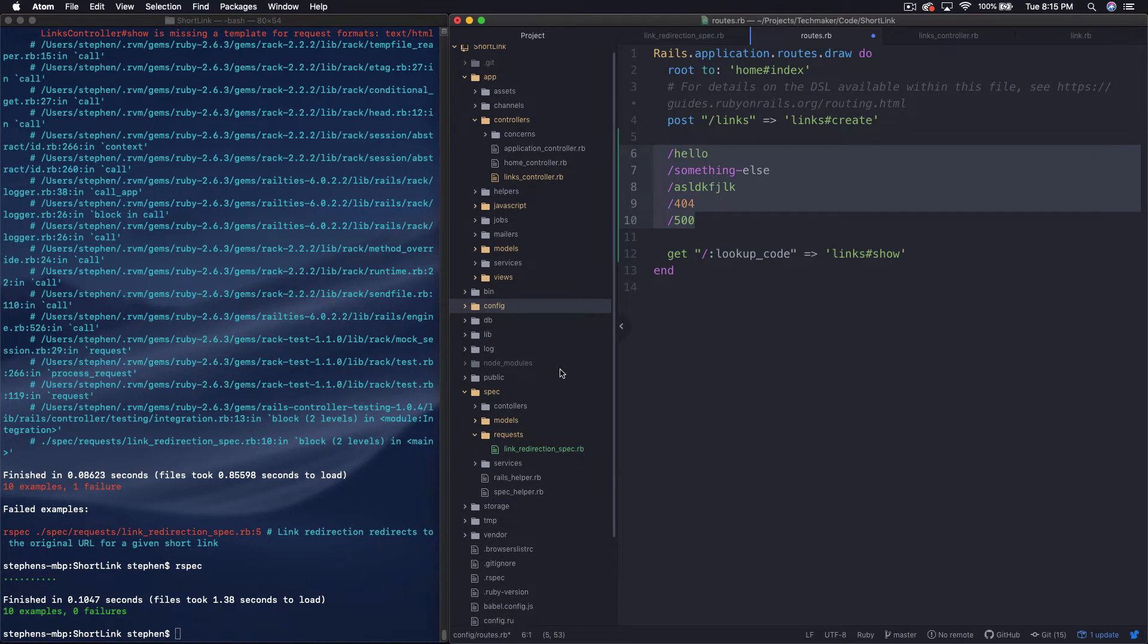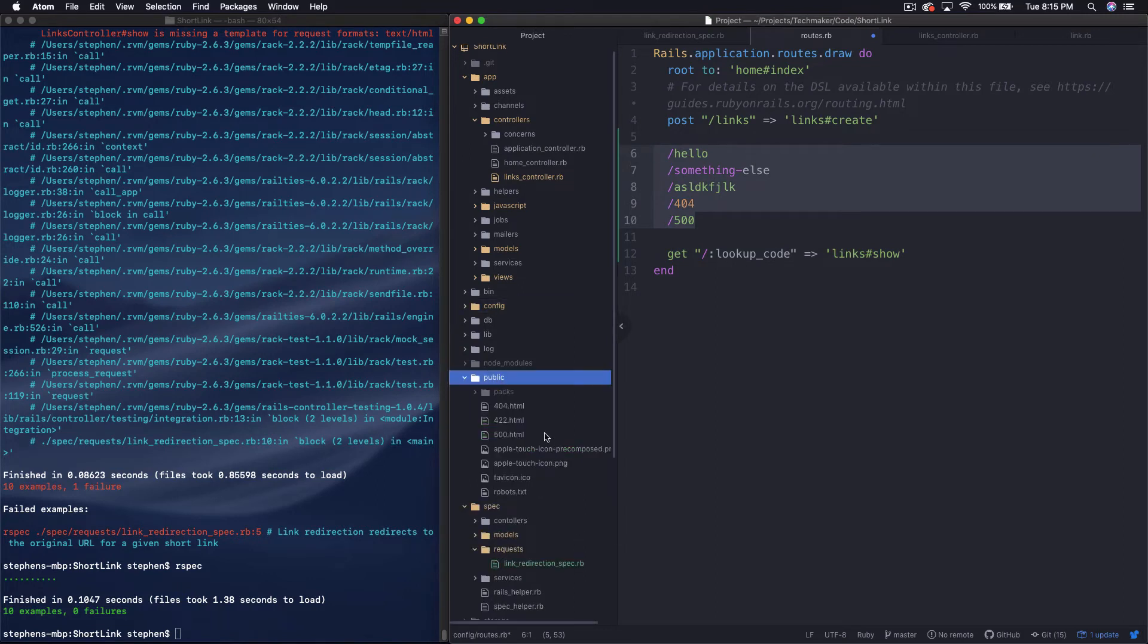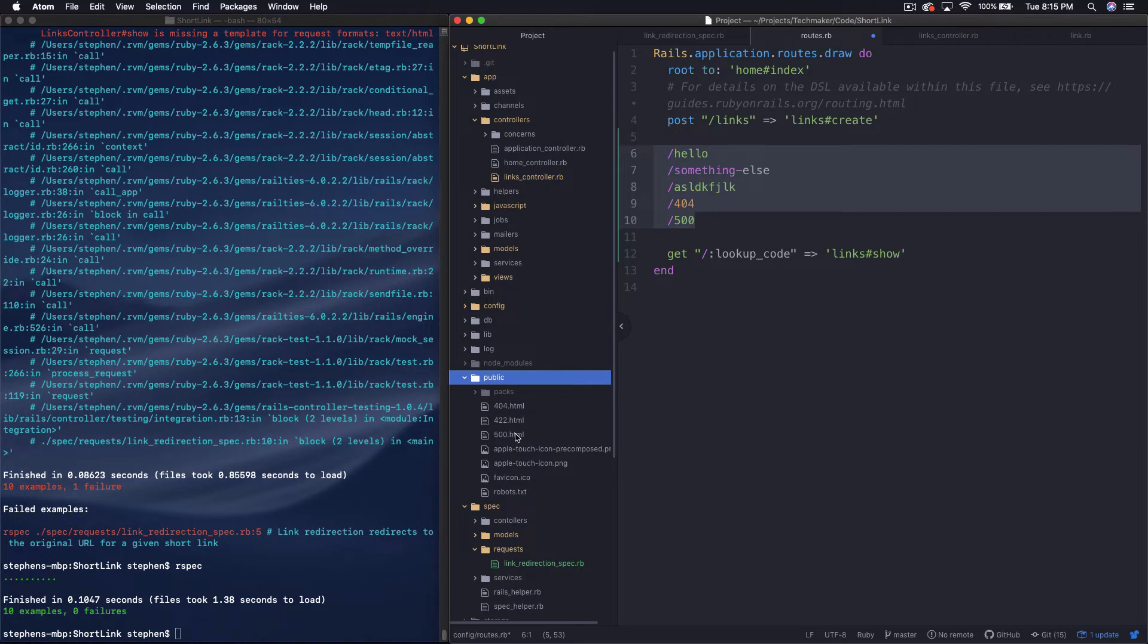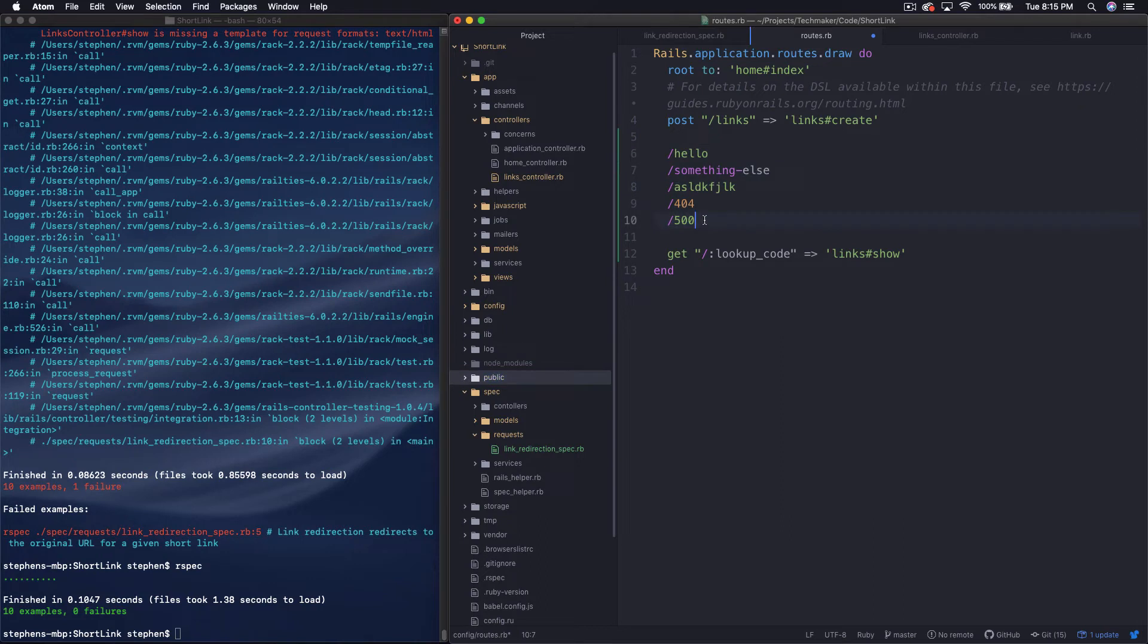And so what it's going to do is it's going to try to send all those requests to our links show controller. And that's going to be a problem. So what happens in Rails, and this is a little bit of an aside, but if you look here in this public directory, you can see here there's a 404, 422, or a 500 rather. And so these are just public static HTML pages.